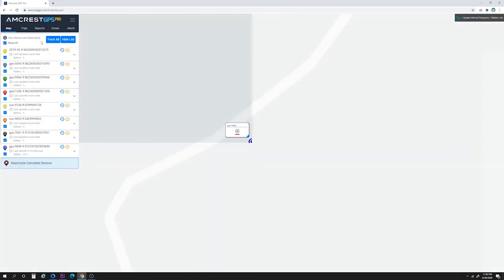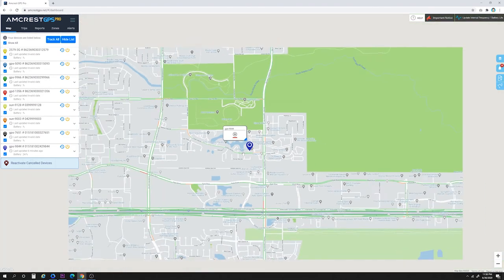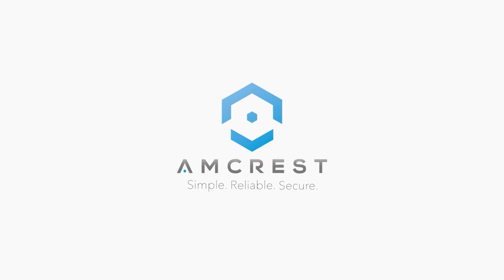And that's all there is to it. We hope this video has provided you with an overview of the new amcrestgps.net platform. Thanks for watching. Please subscribe to our channel for the latest updates and instructional videos from Amcrest.